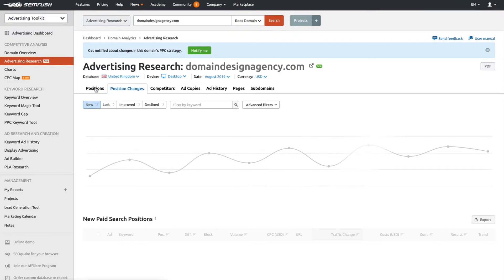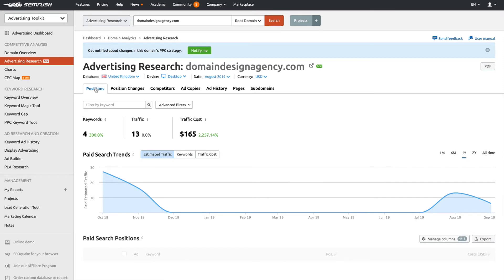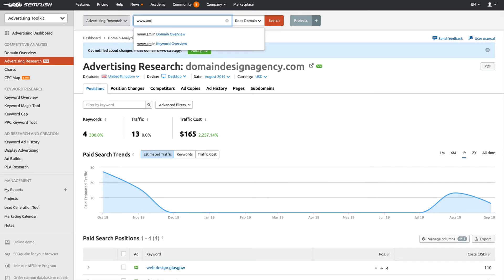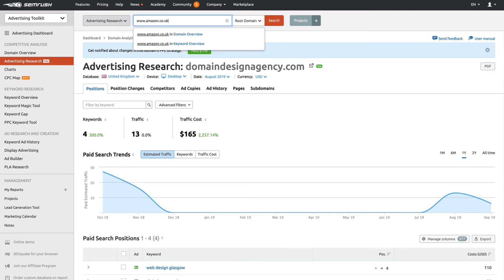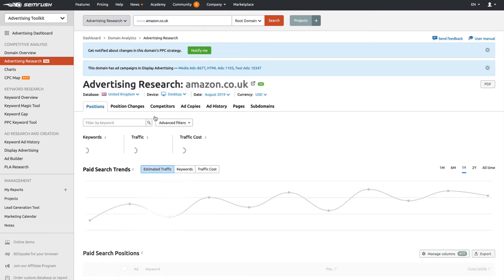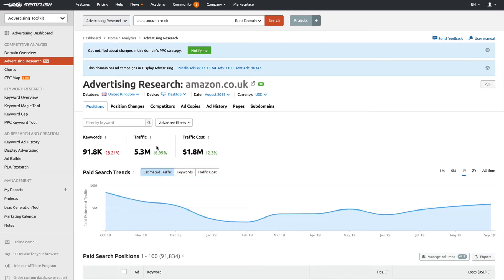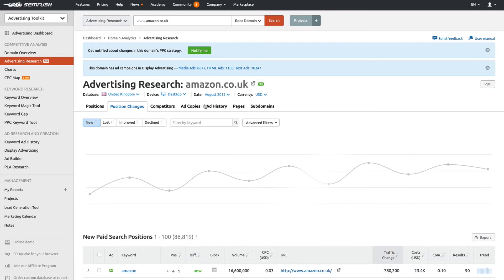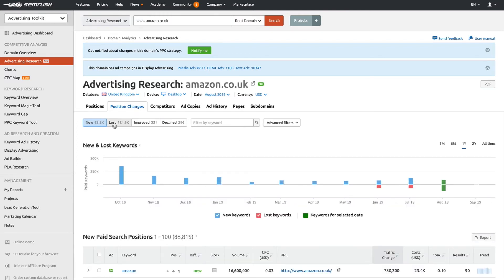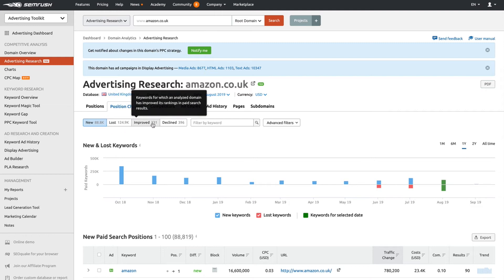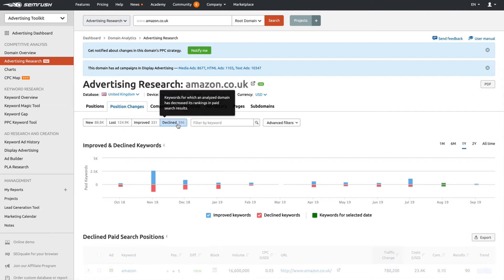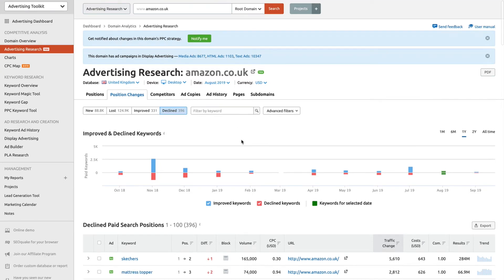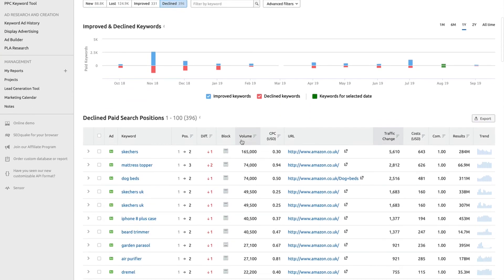That is pretty much the advertising research tool. If we were to put in a massive website like Amazon, you'll be able to see that the data does change and it populates with a hell of a lot more information. A lot more in terms of position changes: new, lost, improved, declined. And you'll be able to go through everything in there to better your campaign.